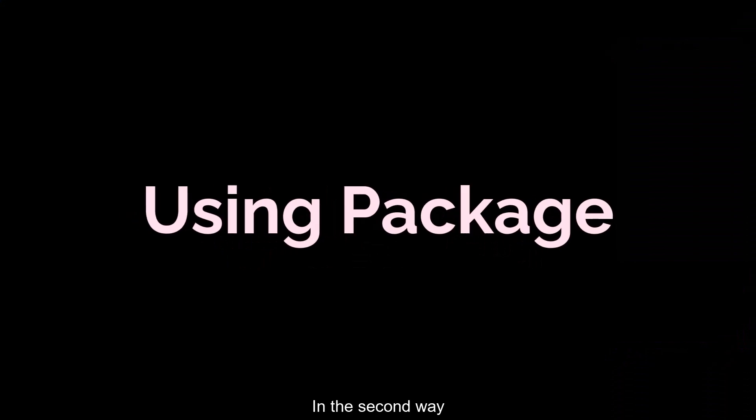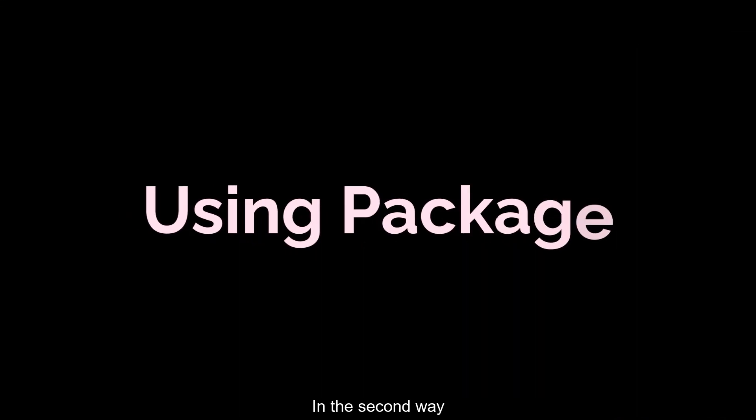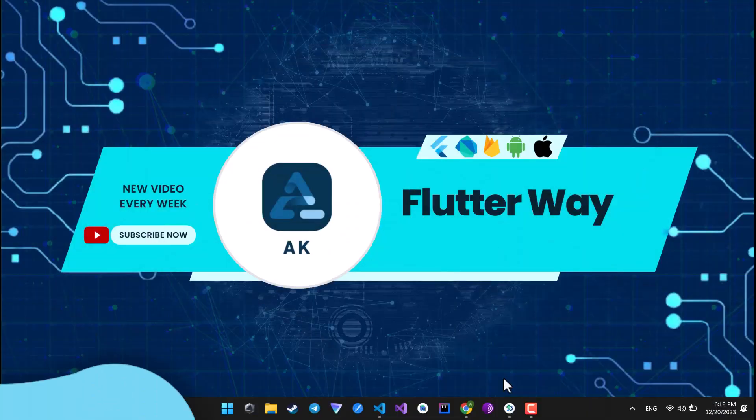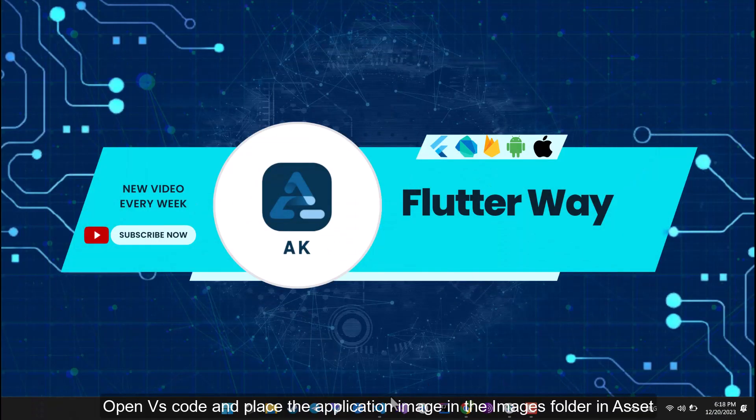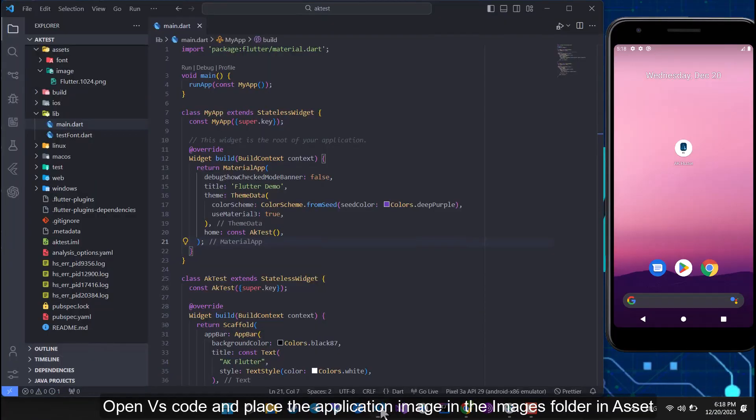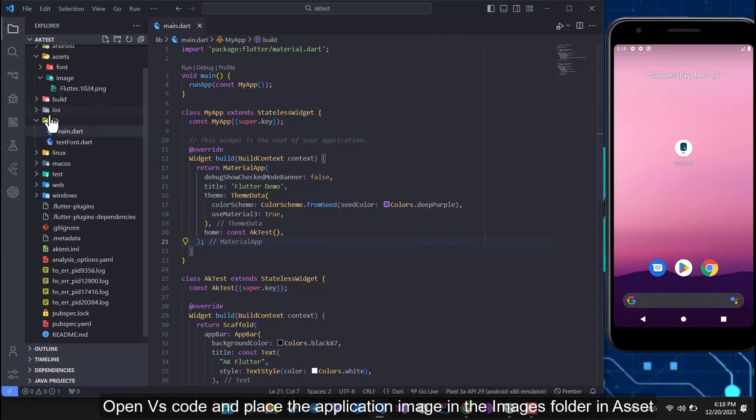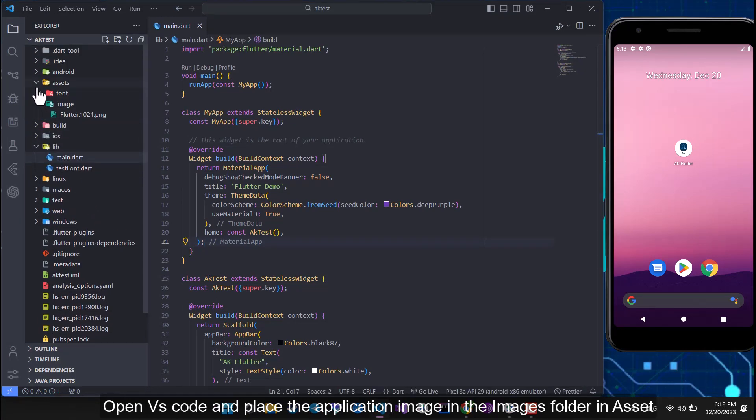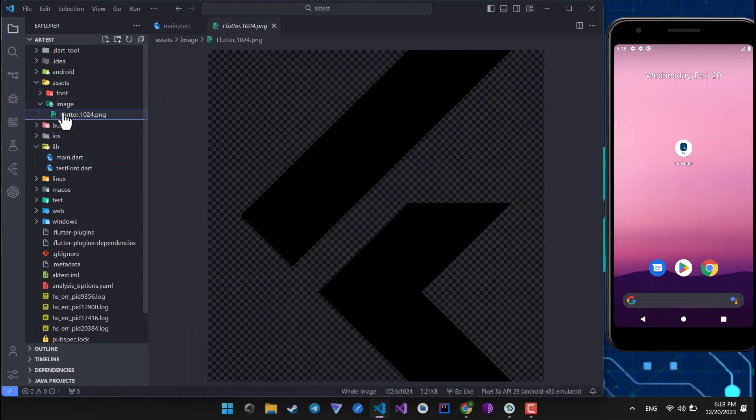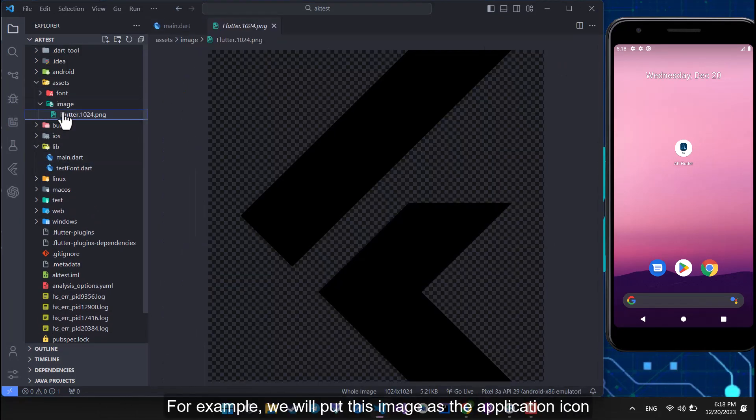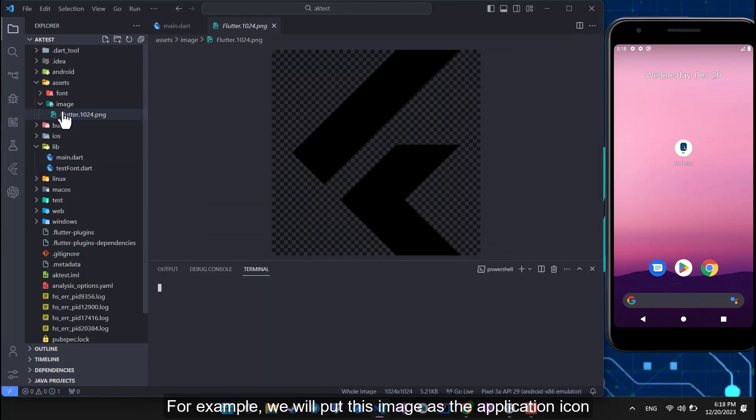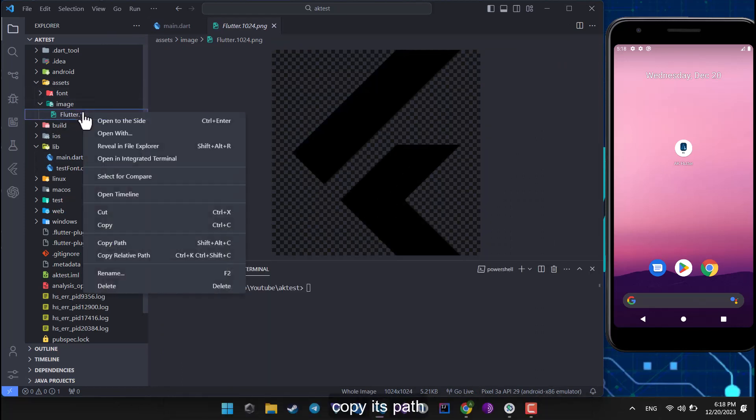In the second way, open VS Code and place the application image in the images folder in asset. For example, we will put this image as the application icon. Copy its path.